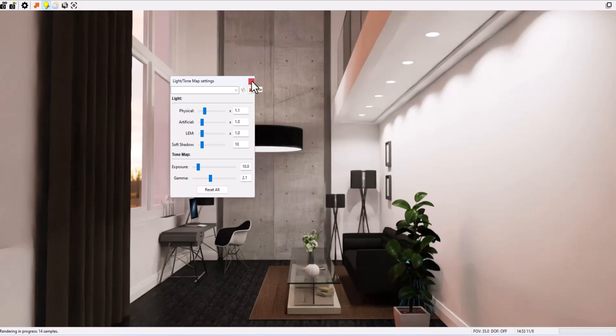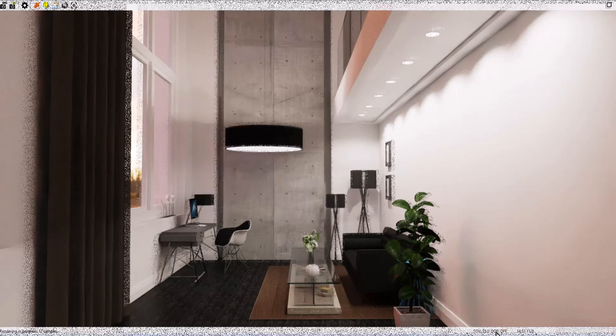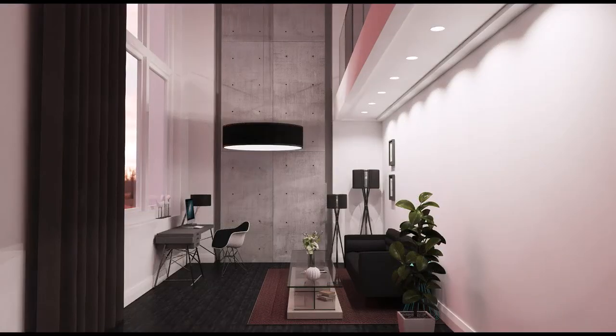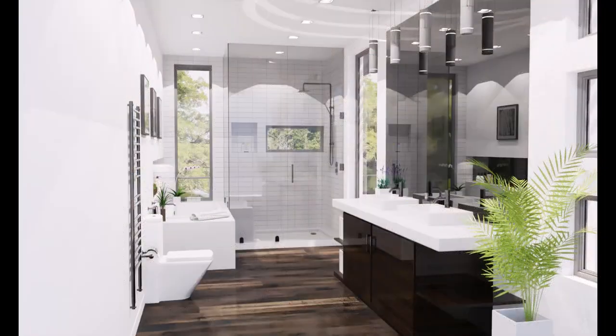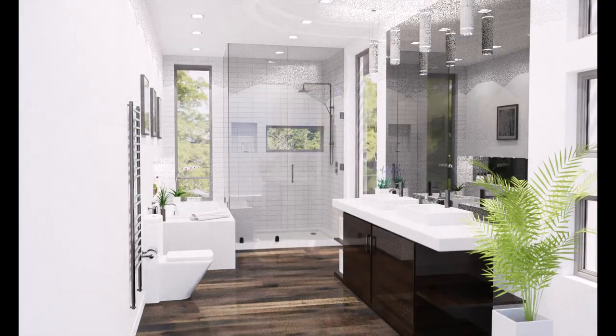You can see the light shadows on the wall went from hard edges to much softer, natural-looking edges. Here are some more examples of hard versus soft light edges.